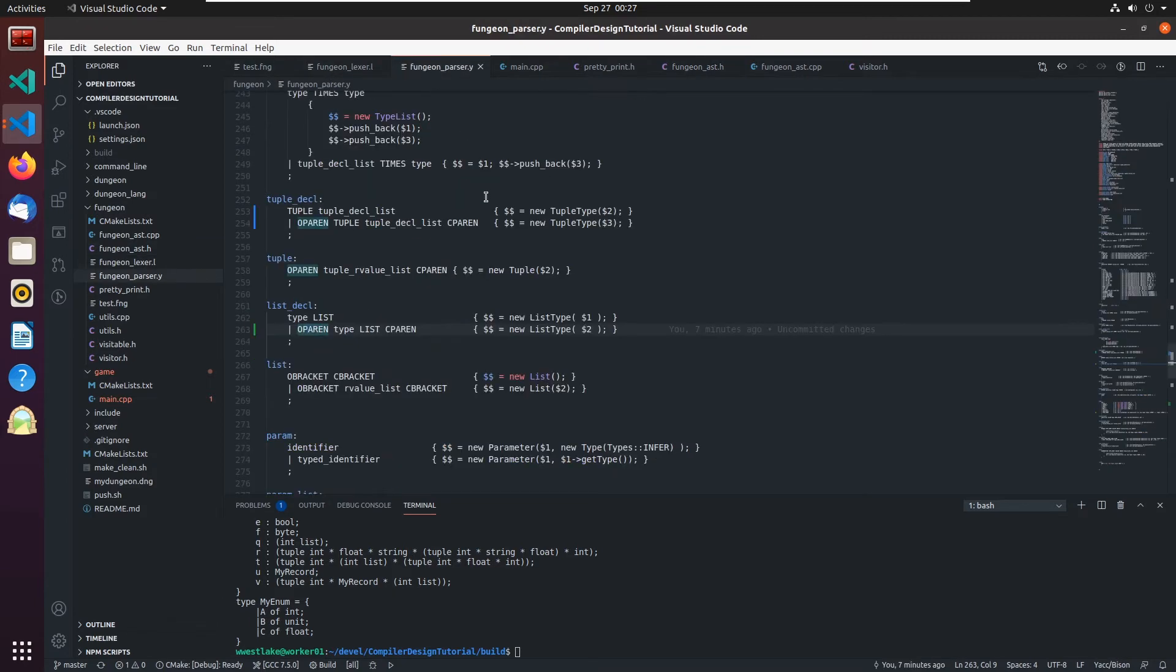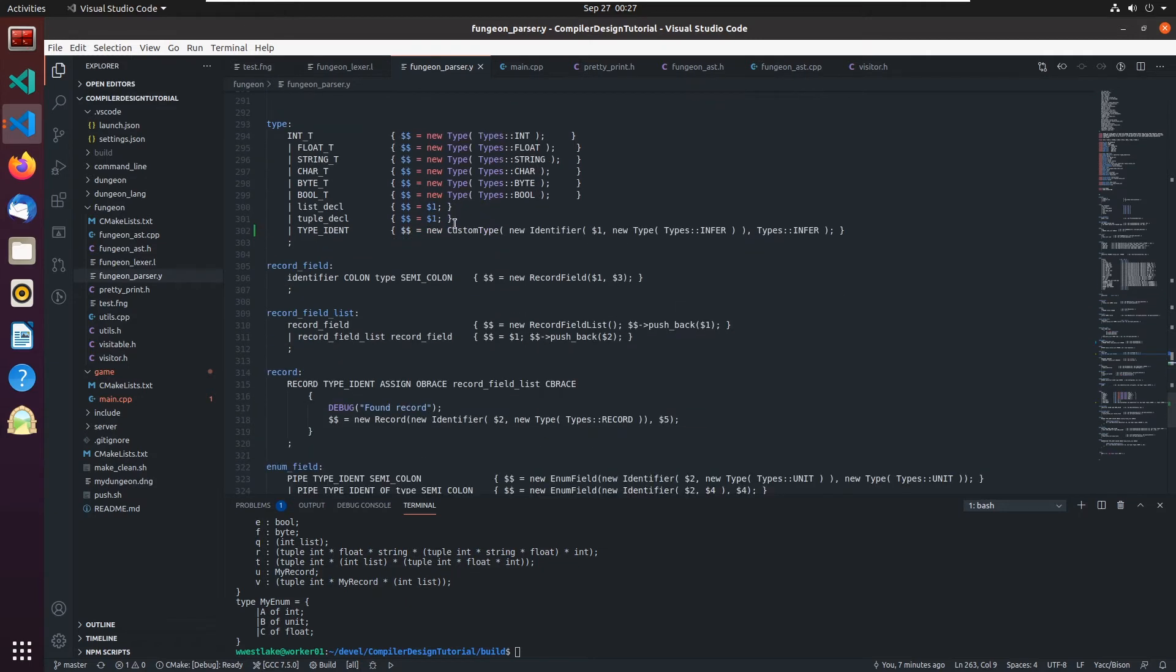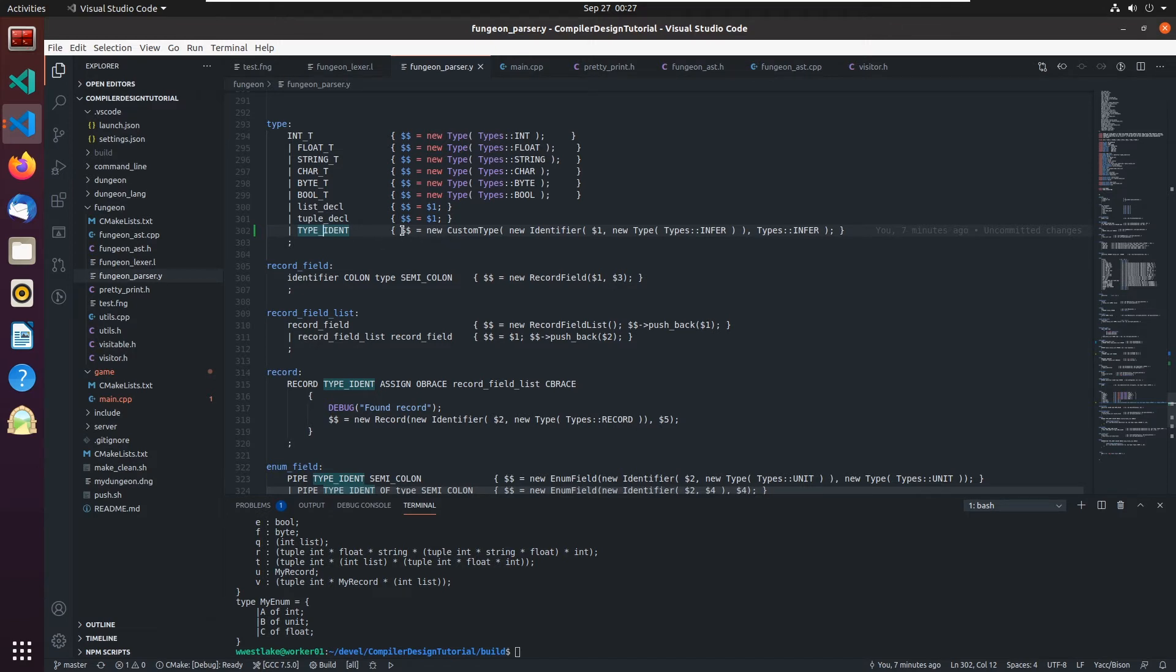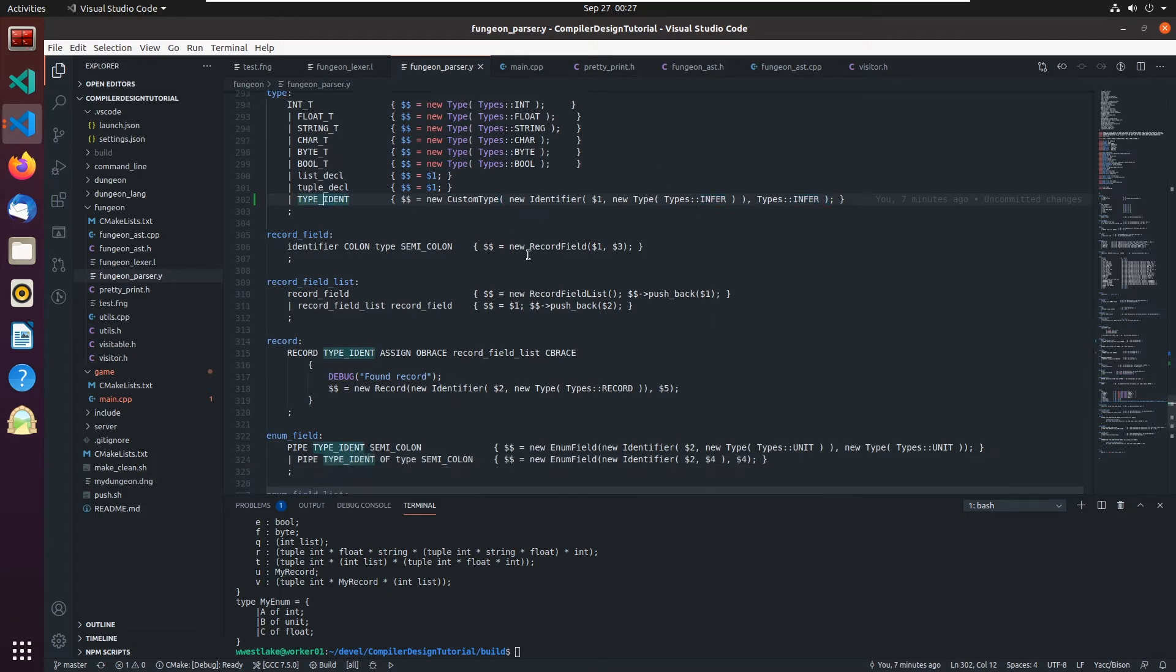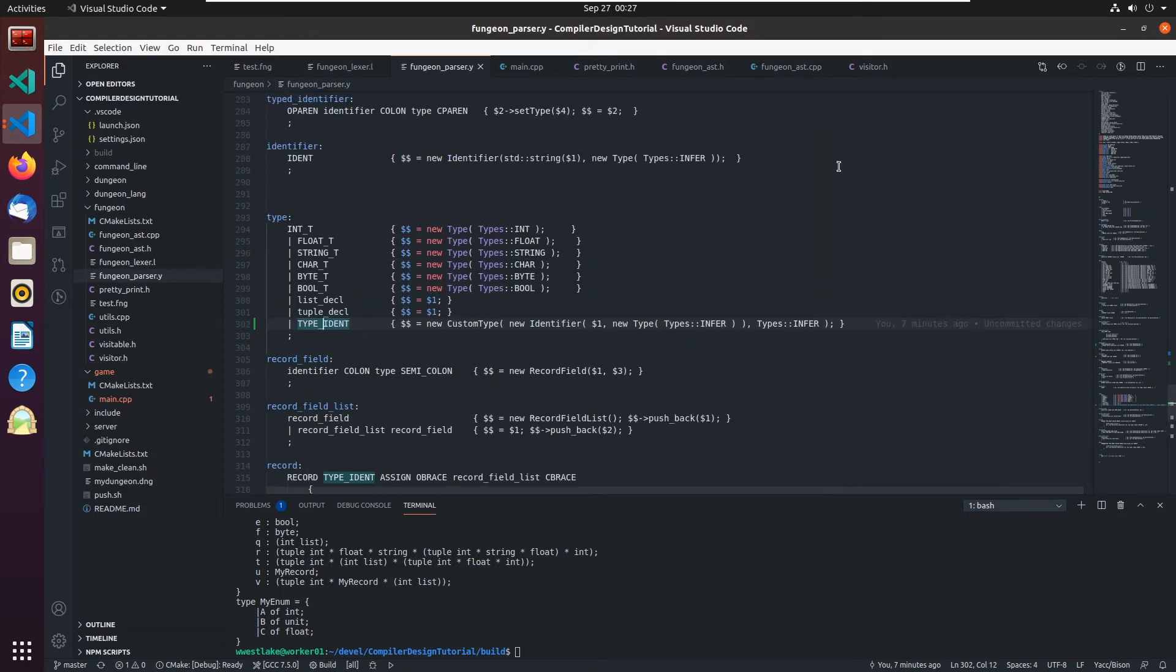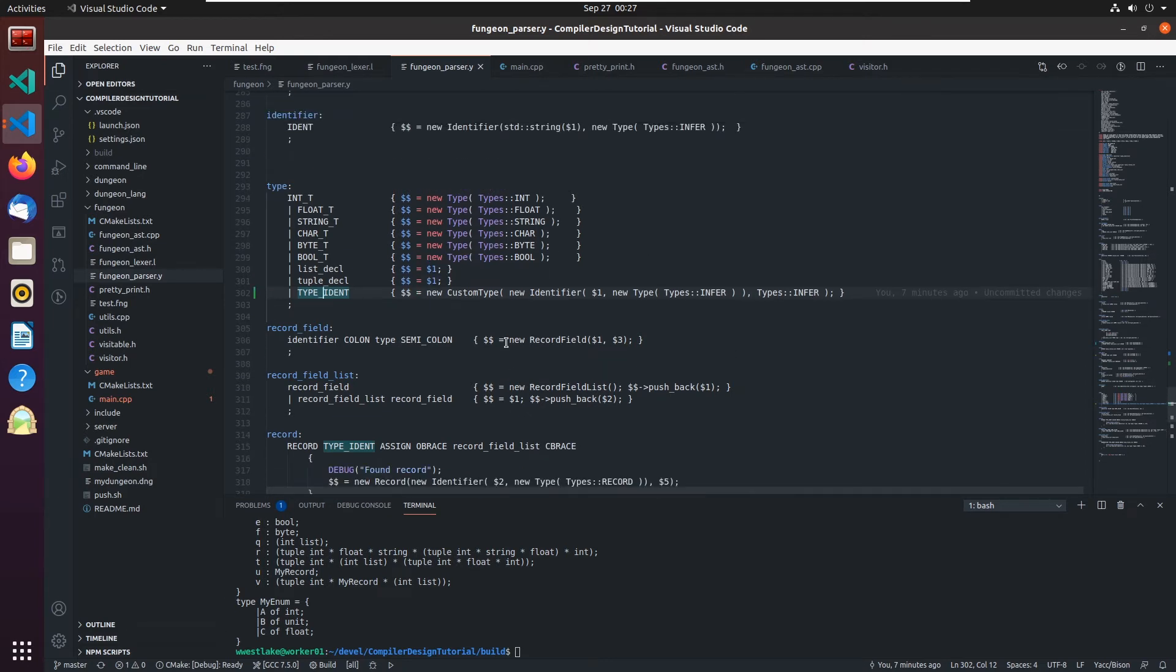And so then over here in the parser, all I did was add a simple type identifier to the possible kinds of types there are. And this then became, you know, new custom type, new identifier. And since it's only an identifier, we don't know what it is yet, we have to mark it as infer. And we'll use our visitors ultimately to figure out what actual type it is. This also allows things like forward referencing, which I'm allowing in this language.